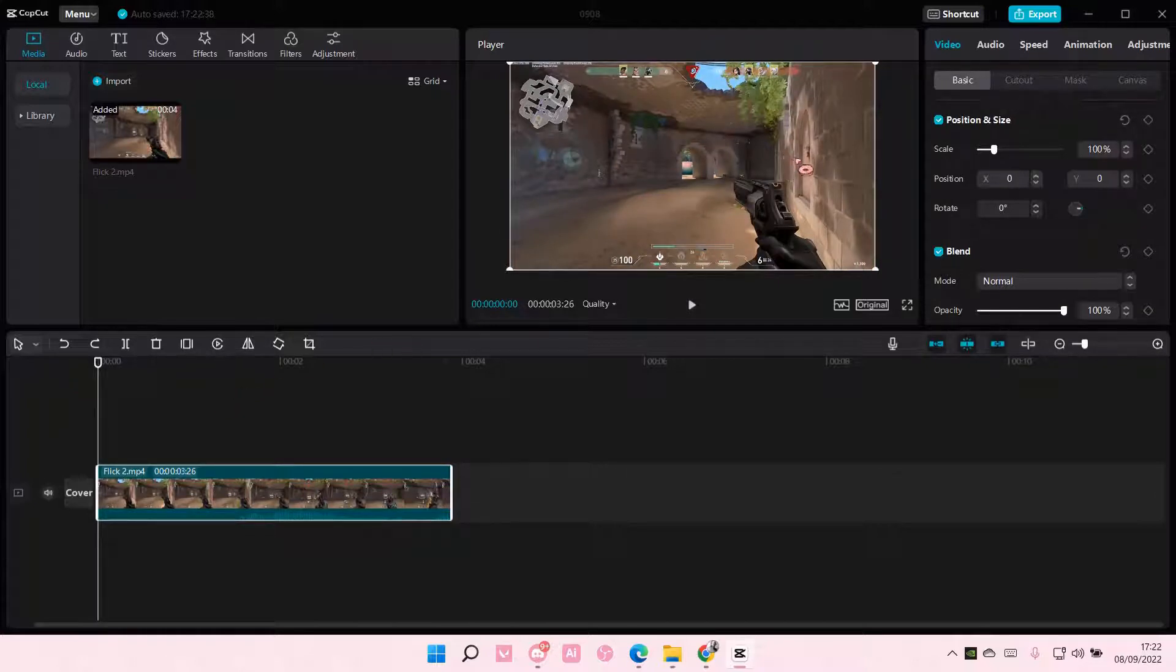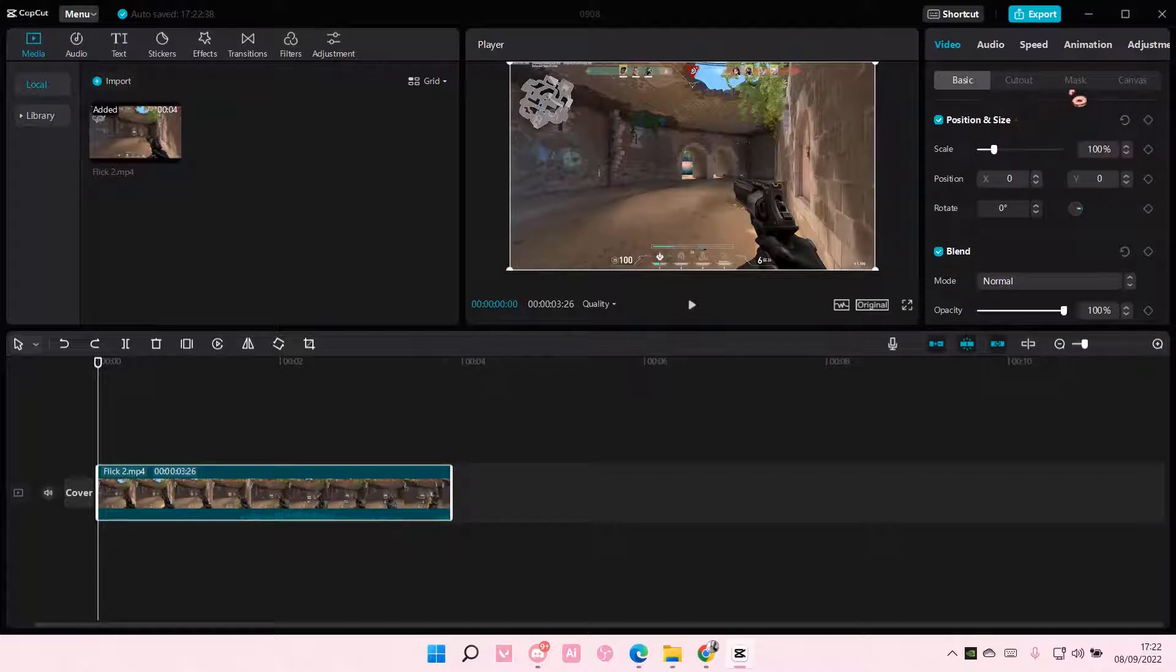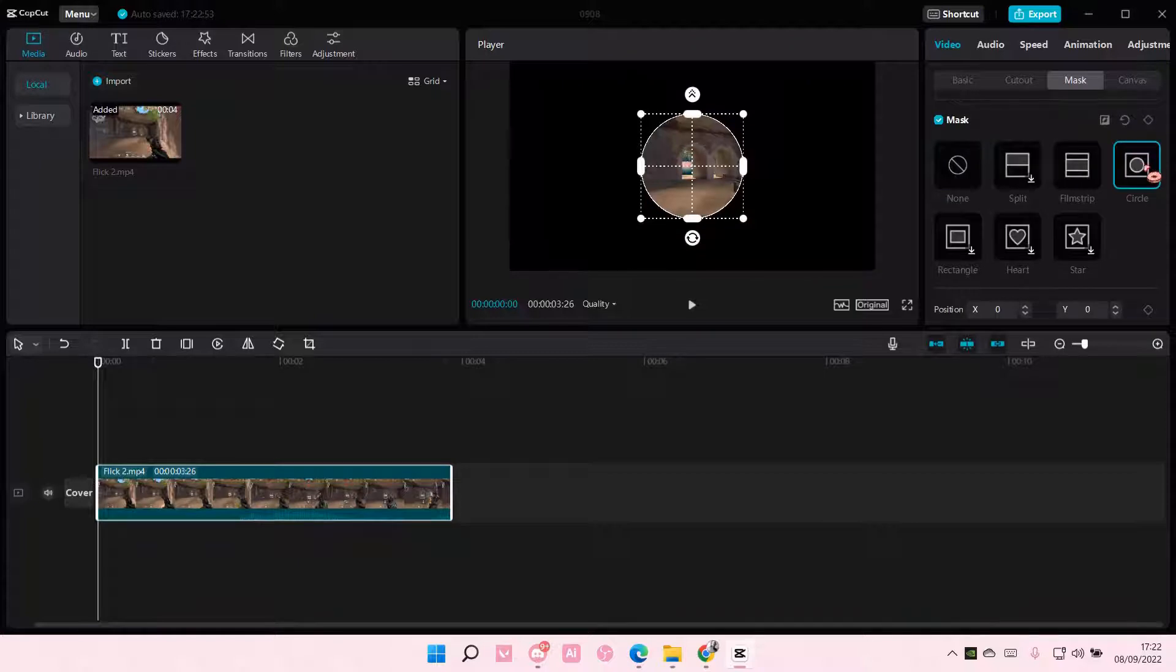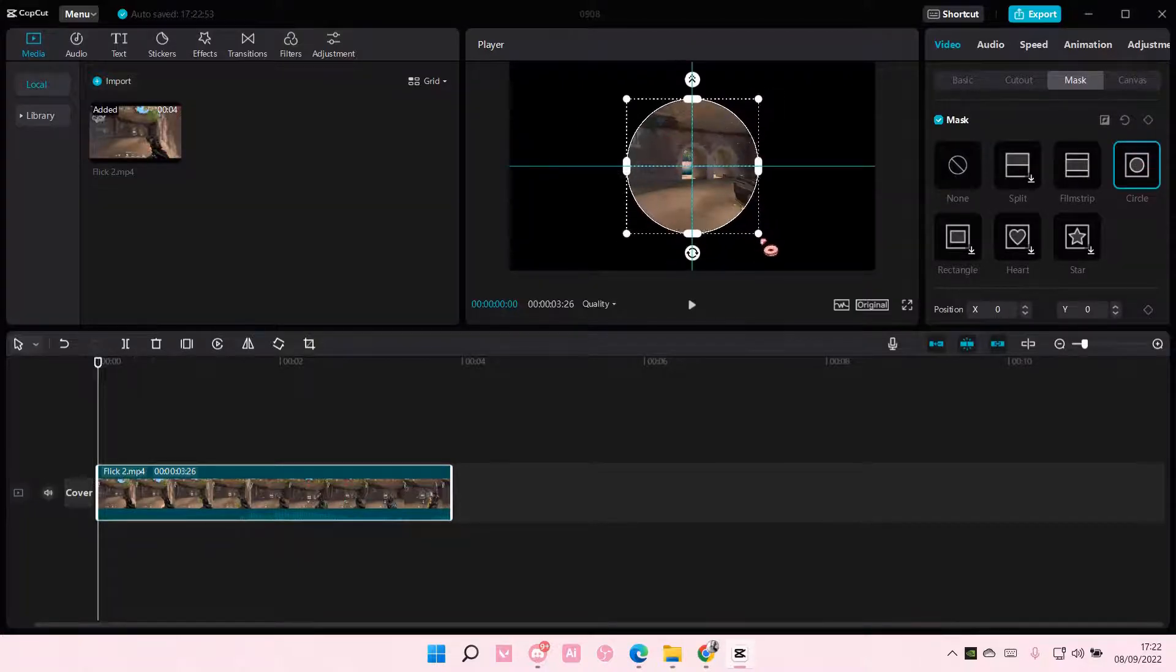So to do that, you are going to select the video, go to Mask, and select the mask you want to add. For instance, this circle one.